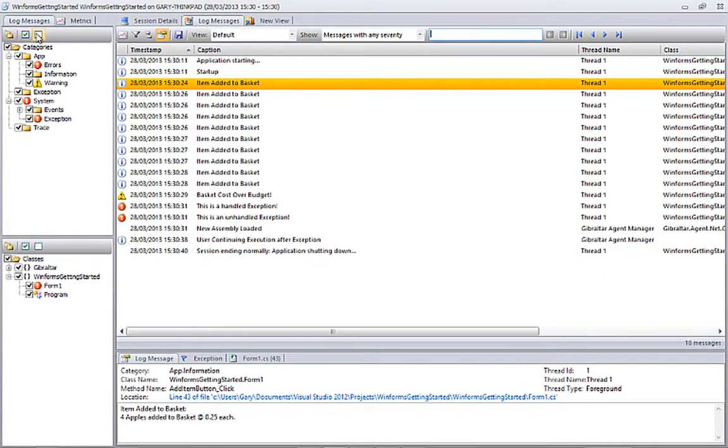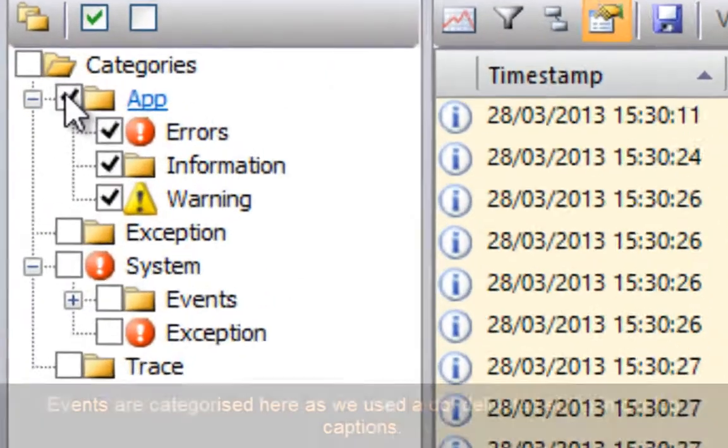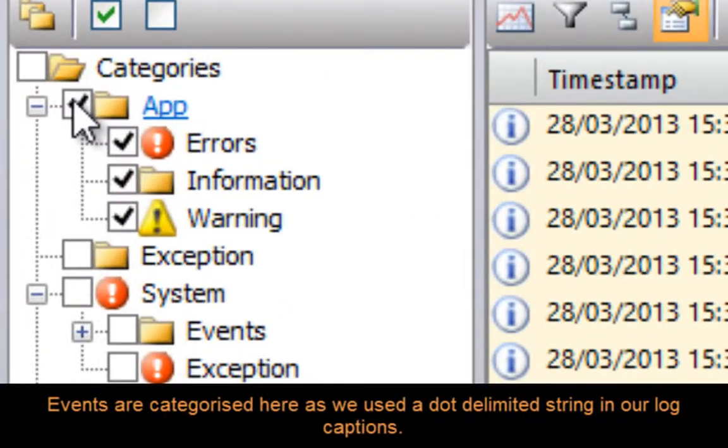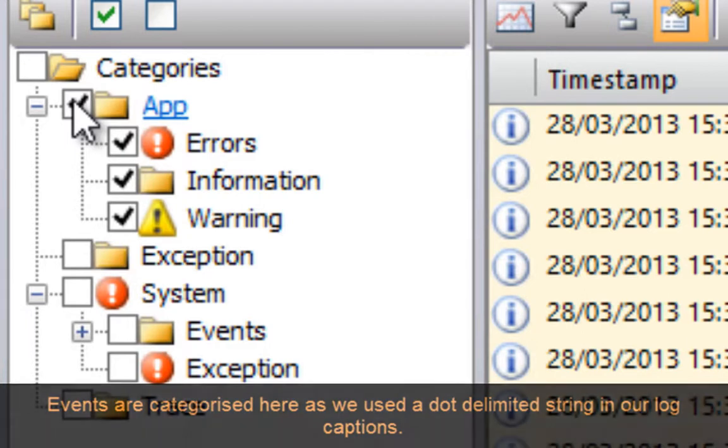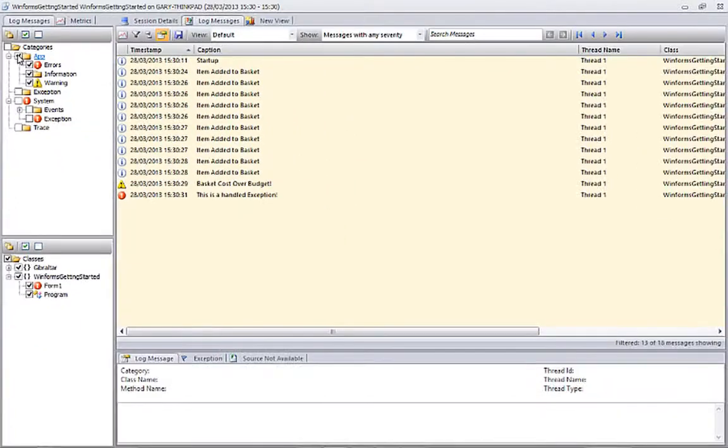I mentioned previously that by using a dot-delimited string in the caption parameter of our log call, Loop would categorize our events in a meaningful way. Here we can see that categorization in action. Let's filter the events in the view to show only the events in our categories.